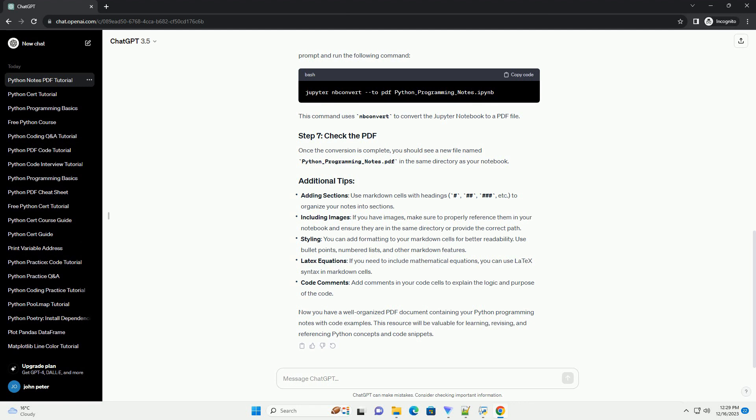By following these steps, you can create a well-organized Python programming notes PDF with code examples. This PDF can serve as a valuable resource for learning and referencing Python concepts. Feel free to customize the tutorial based on your specific needs and preferences. Happy coding!